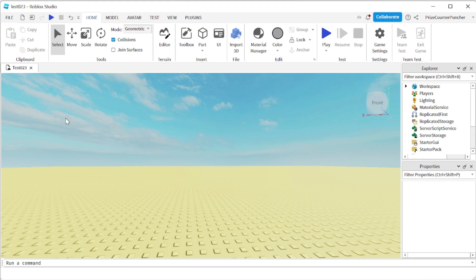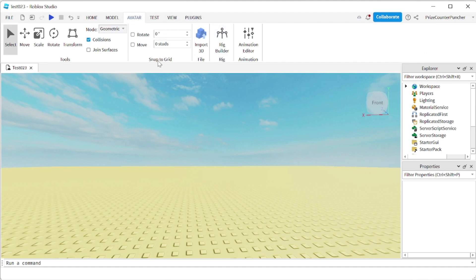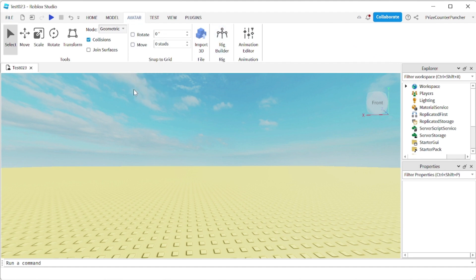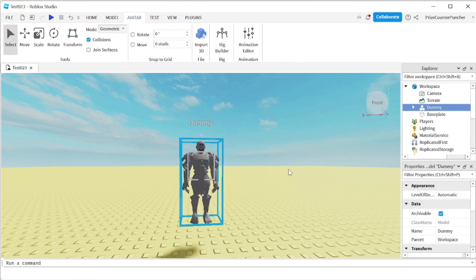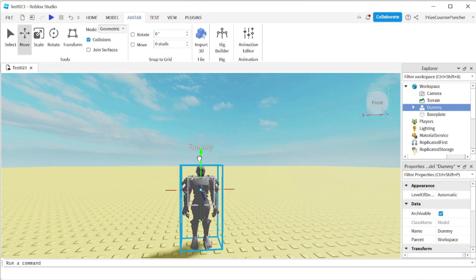So open up a game, or just open up a classic baseplate like the one I have here. The first thing we're going to need to do is add a dummy to our game. So we're going to go to Avatar. Just make sure that the Rotate and Move boxes are unchecked, and then we're going to click on Rig Builder. We're going to pick an R15 Arthro Normal. And there's our dummy — I'm going to move it down to the baseplate.